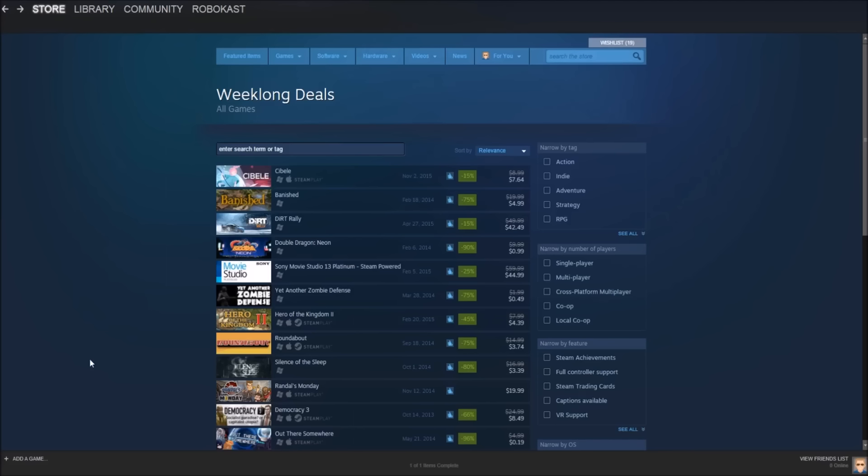Okay guys, so before we actually get started, I do want to mention the dates for the sale. So this sale goes on from November 2nd, 2015 to November 9th, 2015. So it is a seven day sale.